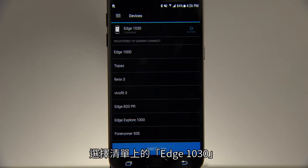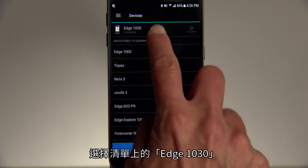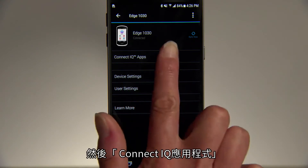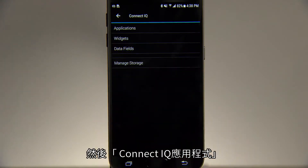Select Edge 1030 from the list, then ConnectIQ apps.